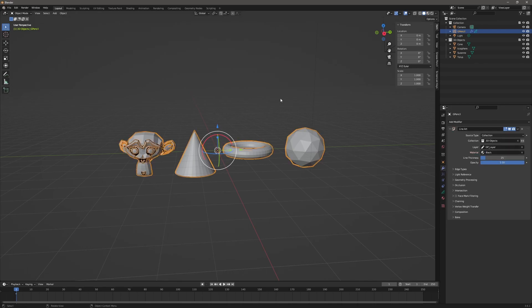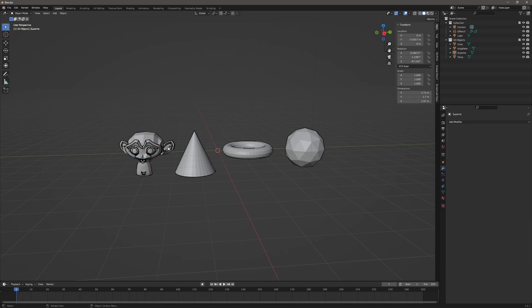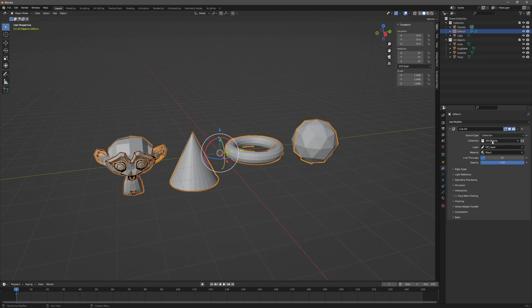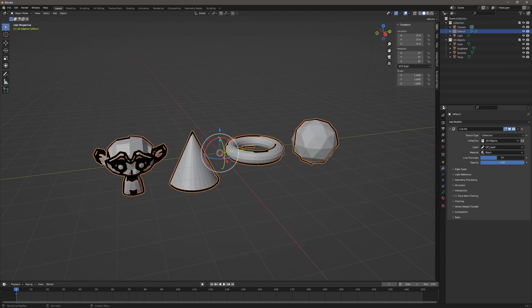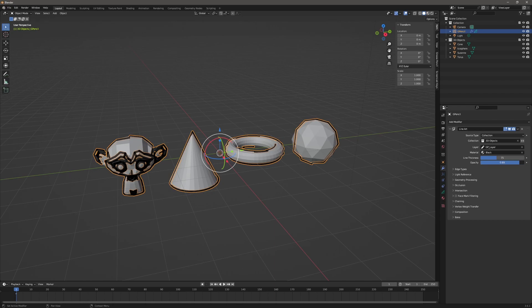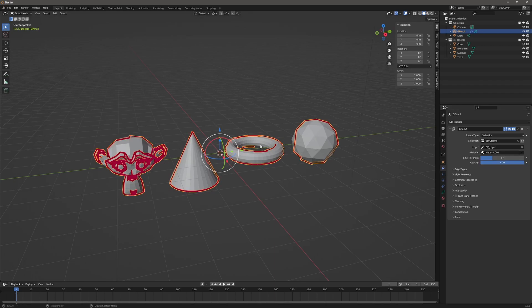Now you can see we instantly have lines added. The Suzanne object has more line work because it's more complicated. You can see underneath those selections we have line thickness — if I drag that out, you can see how that works across all objects within that collection. I can also change the opacity and bring that down to lighten it up. If I click under materials and change that to the red material, you can see it updates to that material.